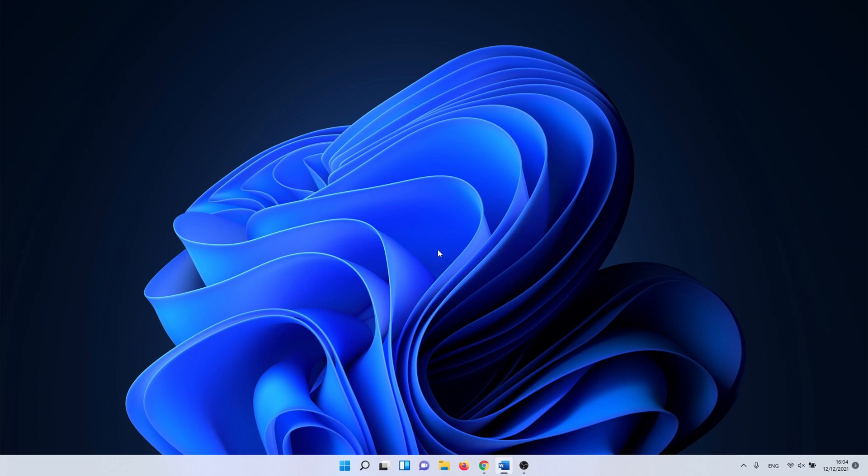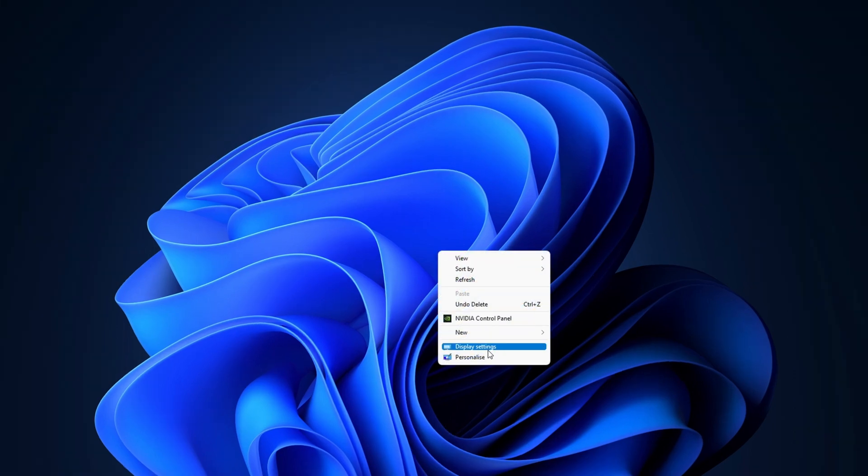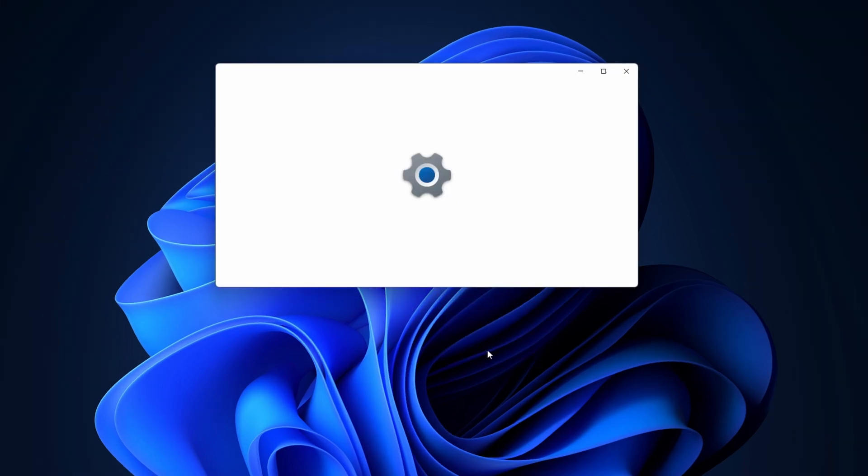To get started, minimize all your apps. Right-click somewhere on your desktop and select display settings.